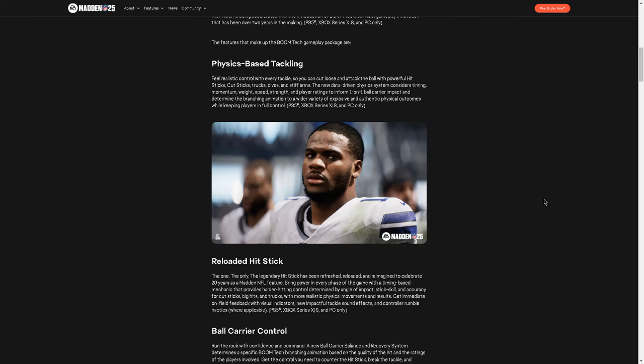Physics-based tackling. I think this is going to be a big deal. Feel realistic control with every tackle so you can cut loose and attack the ball with powerful hit sticks, cut sticks, trucks, dives, and stiff arms. The new data-driven physics system considers timing. That's what I heard from Sybil that the timing of the hit stick is going to matter. Momentum, weight, speed, strength, and player ratings to inform one-on-one ball carry impact. The bottom line, guys, because McCaffrey's on the cover, it could potentially be, and just some of the changes that they made towards the end of Madden 24, it could be a run-heavy year. I really hope it's not. Madden 20, in some ways, was the best Madden ever, and I'll say in some ways it was the worst Madden ever. It was probably one of the most popular Maddens ever, but the run game was absolutely insane in that. But it does look like there's going to be some skill gap to the timing of the hit stick, to the timing of the juke, to the timing of the spin, which is cool.